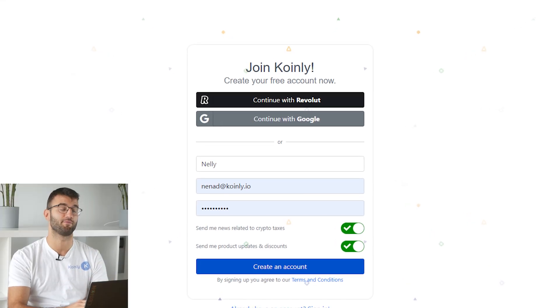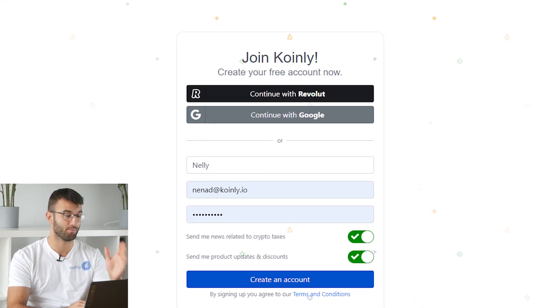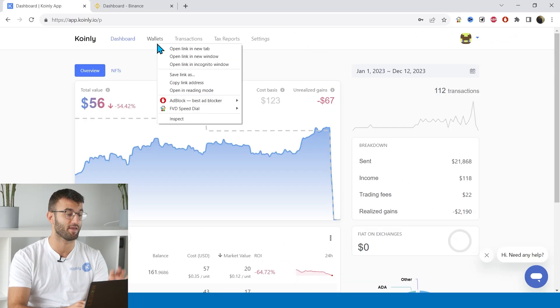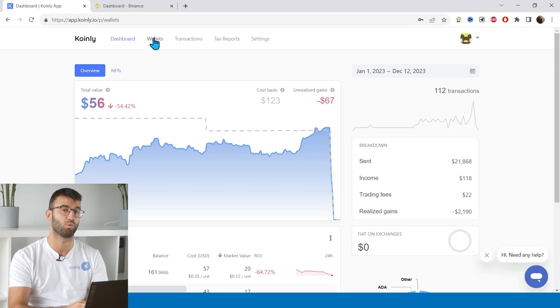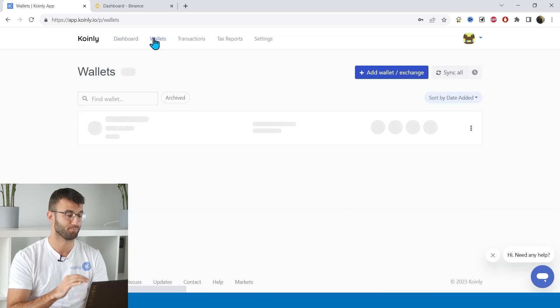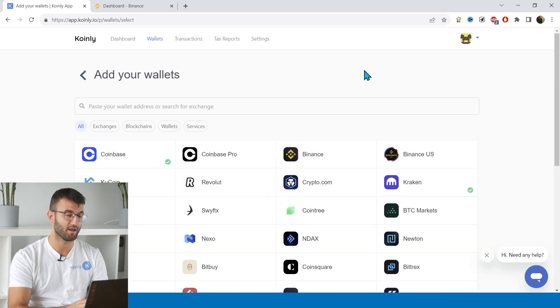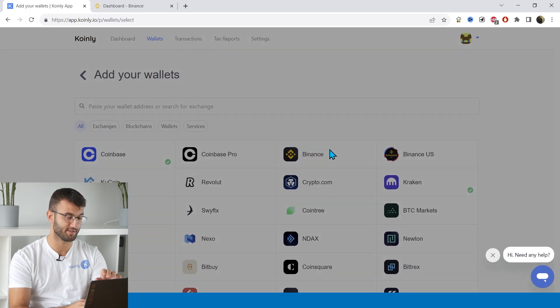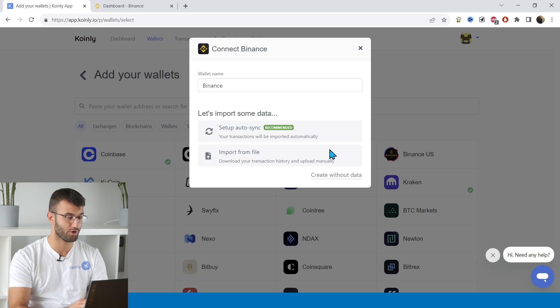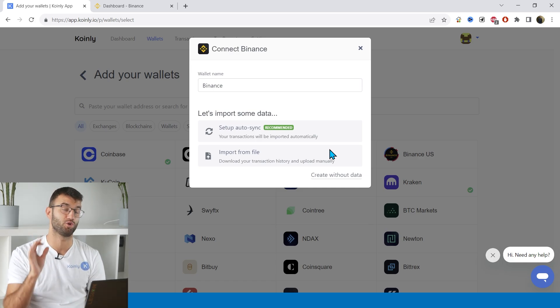In order to let Coinly calculate your Binance tax liability fast, you need to sign up for an account. So make sure to do that and then head over into the wallets area. From here, we're going to click on add wallet and we're going to find Binance — it's actually the third one on our list — so we're going to click on it.